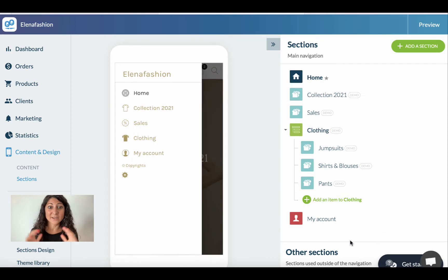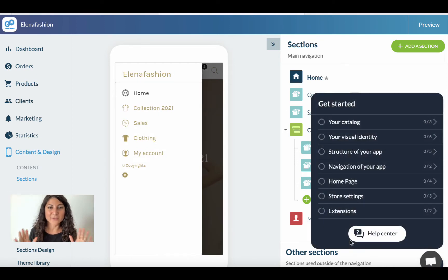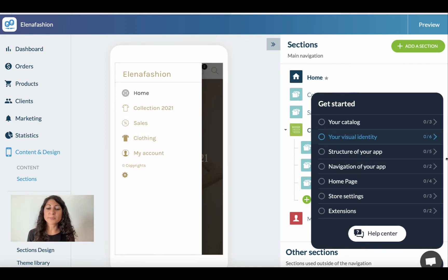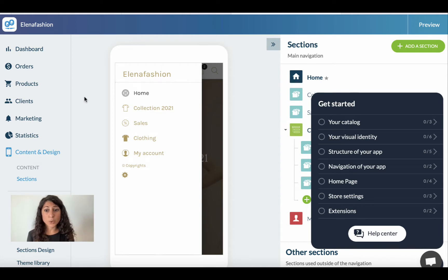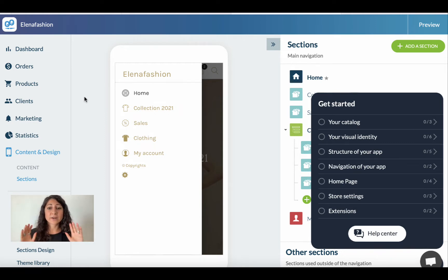My app is basically ready and here we are in the back office of GoodBarber. This is of course a pre-made demo app which has been created, and it's really helpful to understand how my app could look like and to customize it. Later on I'm going to customize it in terms of design, content, sections, etc.